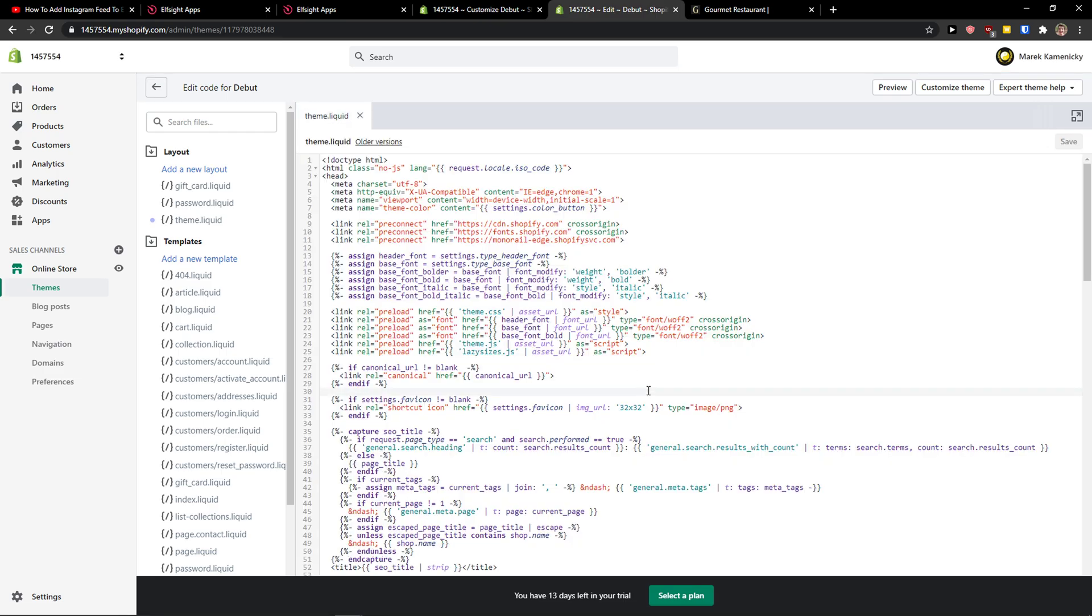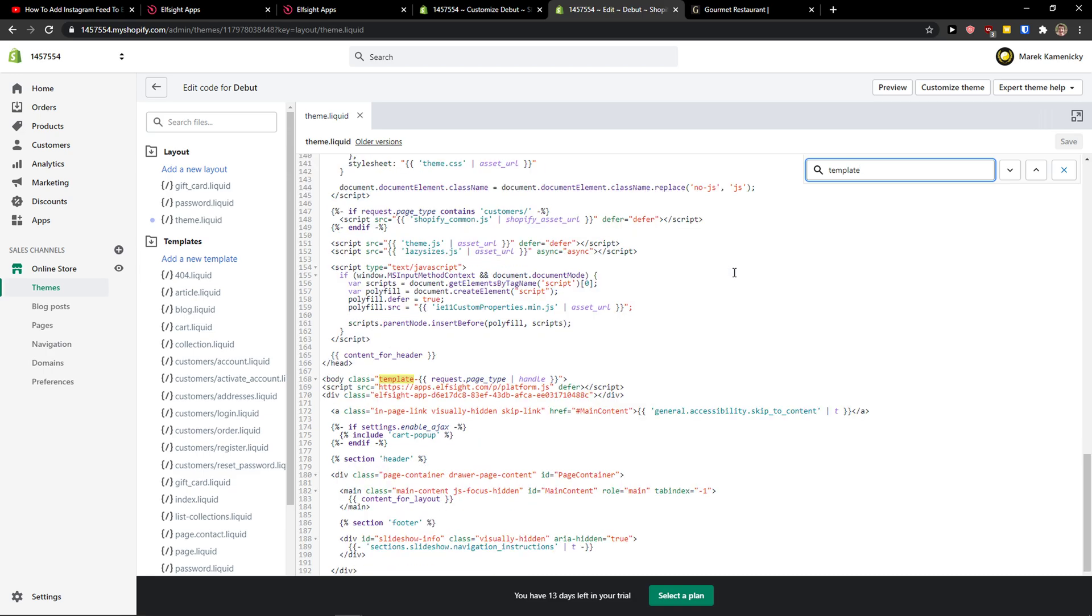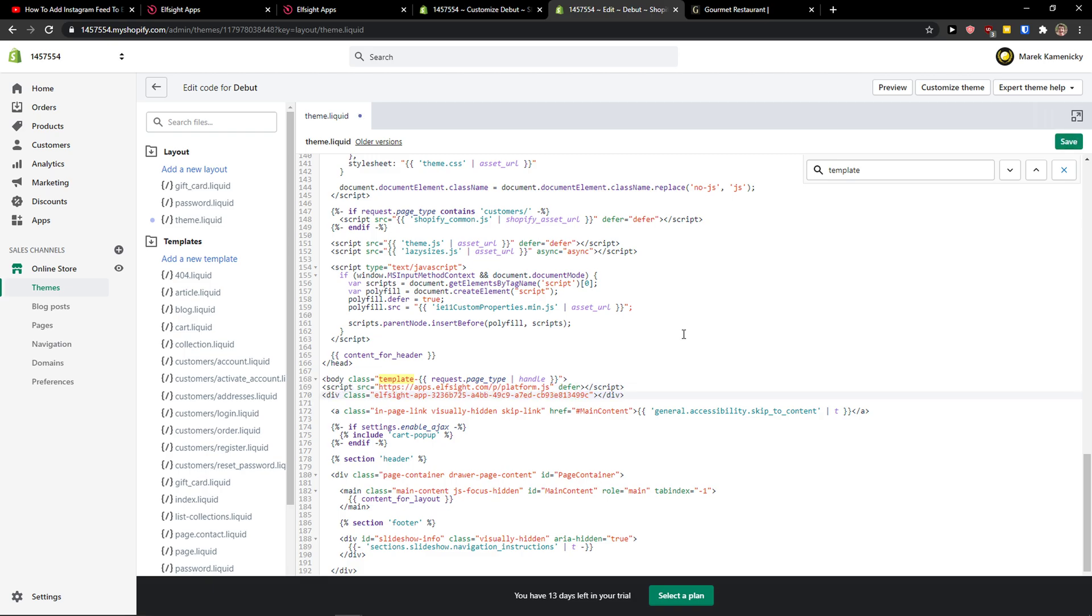Right here, theme.liquid. Control F, template. And you want to find this body class template request page and just paste the code right here. Click save under it.